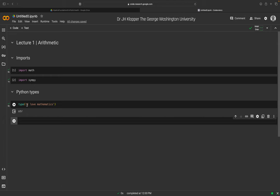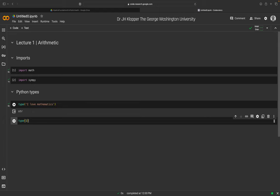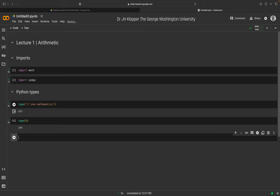Let's try the type function with just the number 1 — no quotation marks, so it won't be a string. Running it returns 'int', short for integer, otherwise known as a whole number. The object is the number 1, and we pass it as an argument to the type function. Type returns that it is an integer.